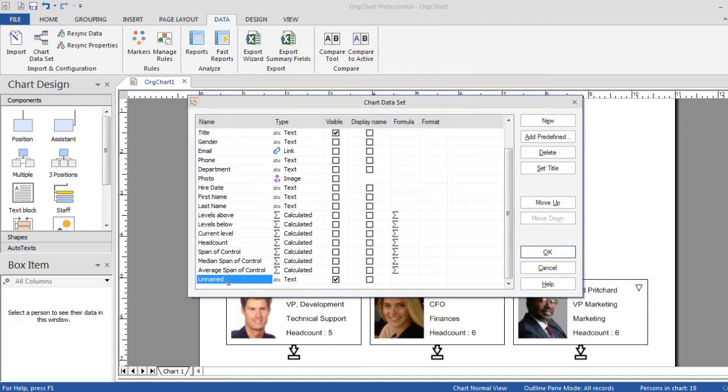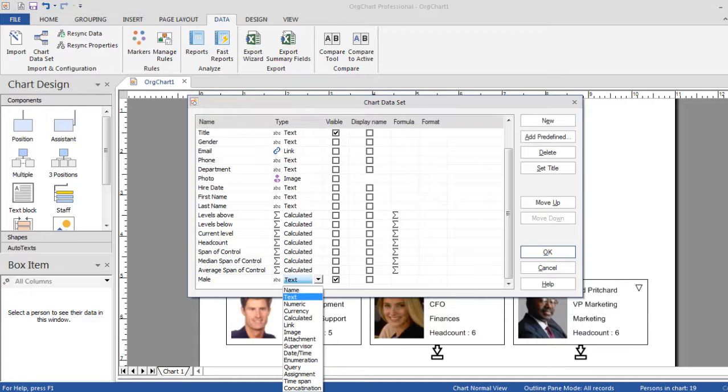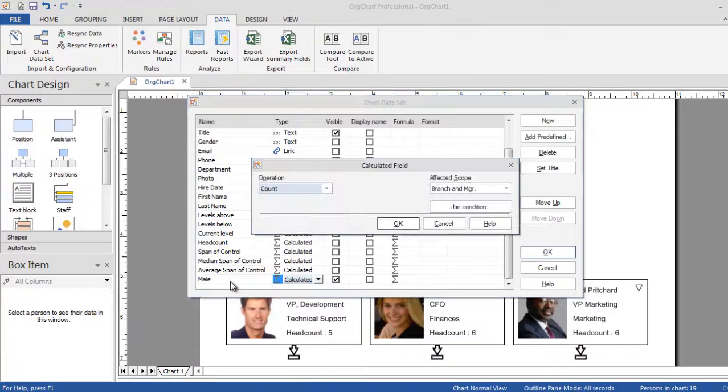OrgChart also allows you to create your own calculated fields based on information from your own dataset as shown here.